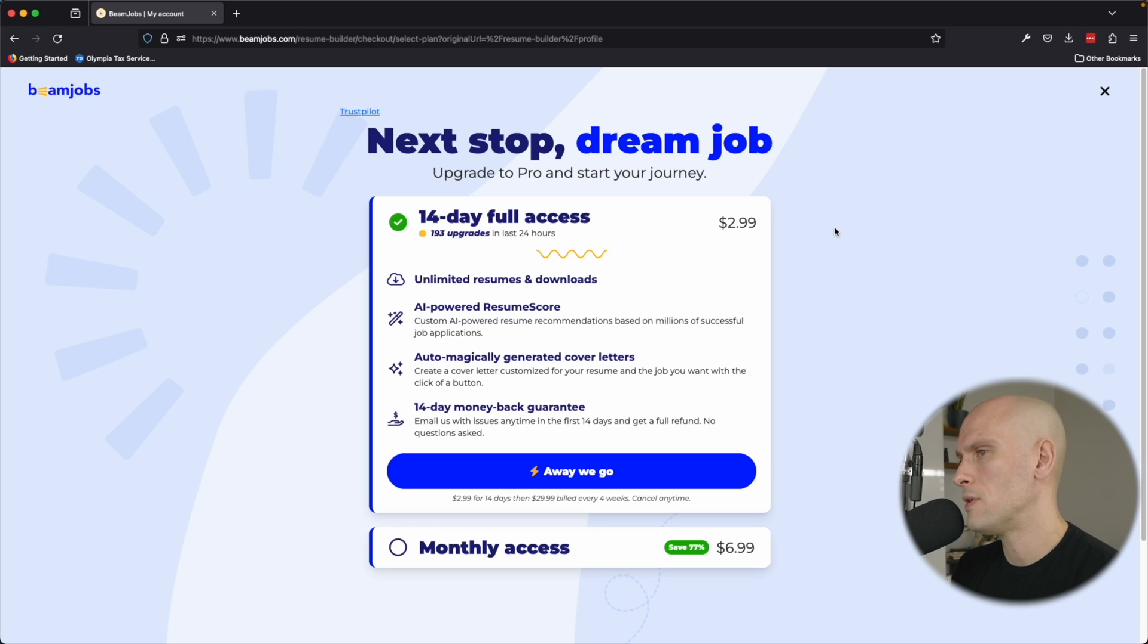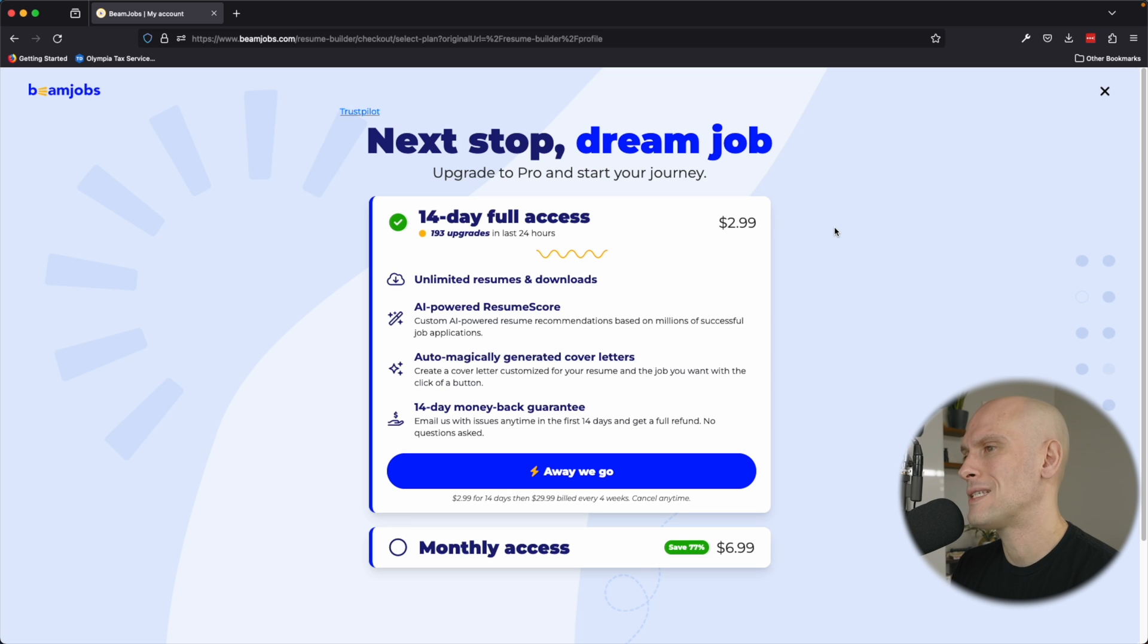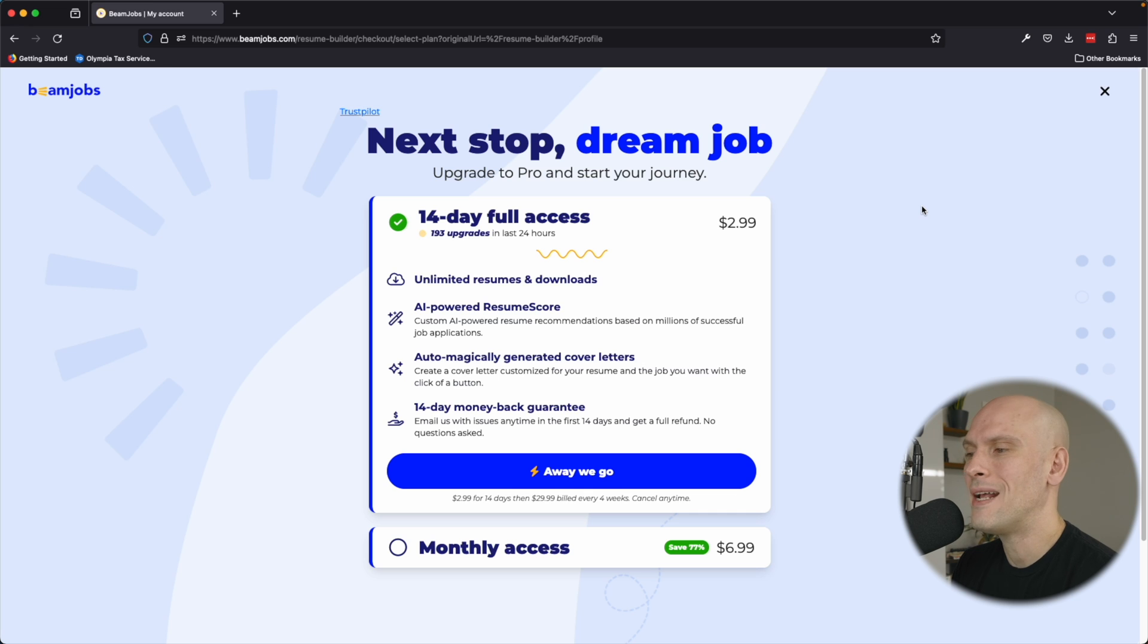Their pricing is really affordable. As you can see, they offer a 14-day full access trial for only $2.99. After the 14-day trial, it's $29.99 billed every four weeks.